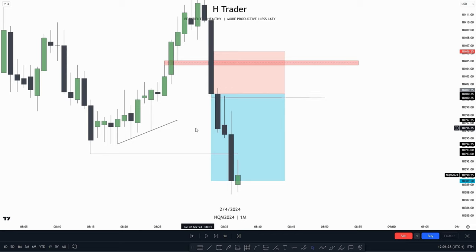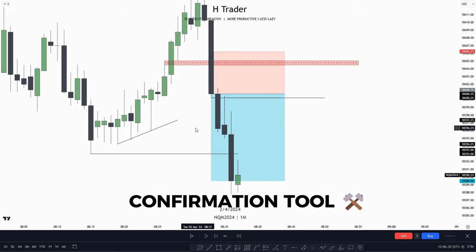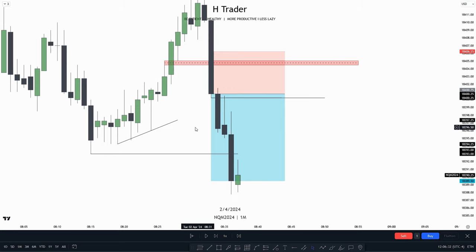So an immediate rebalance is a kind of confirmation tool. Another way we can use an immediate rebalance is when it fails — that's what we're going to talk about in the next example.